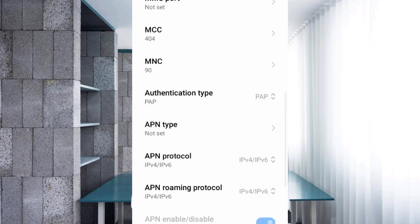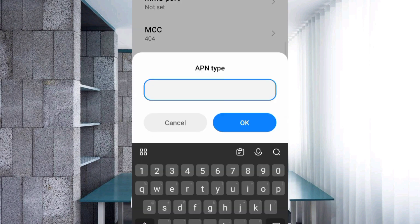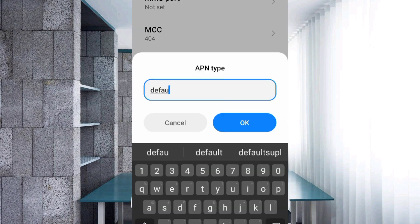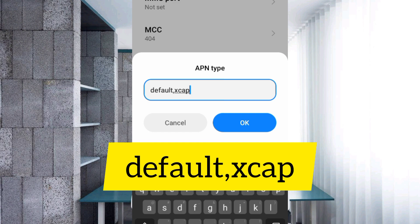APN type: default comma xcap, small letters, no space. Tap OK.